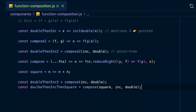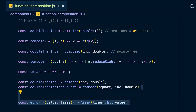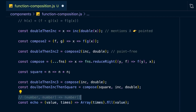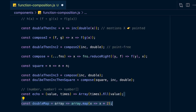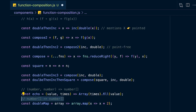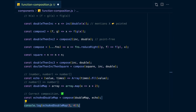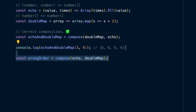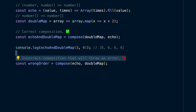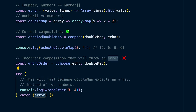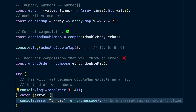Here's an example. Define a function called echo that takes in a value and a number of times to repeat it. Then define a function called double_map that takes an array and doubles every number in it. You can compose both functions to echo_and_double_map. If you put in arguments 3 and 4, you get back the number 6 four times. But if you compose them in the other order and apply double_map first, it will break because you call it with numbers 3 and 4 — not arrays — so you get the error: array.map is not a function.